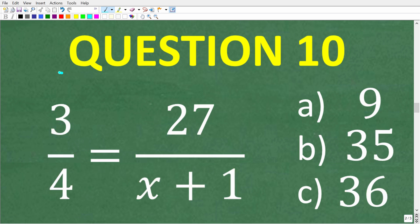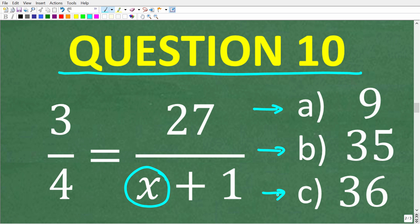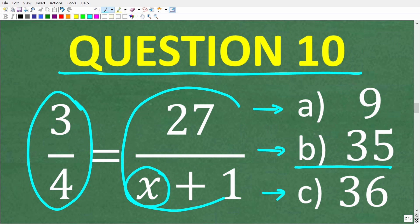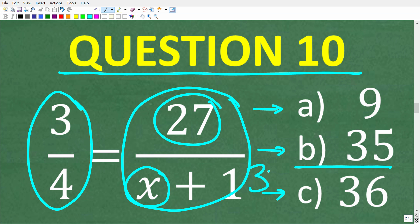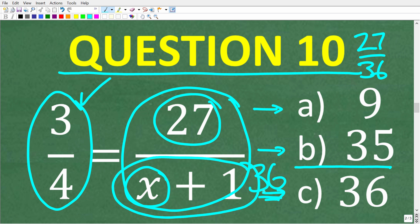This is our final basic algebra question, question 10: 3 over 4 equals 27 over x plus 1 — what is x equal to? A, 9; B, 35; or C, 36? The correct answer is B, 35. We are dealing with a proportion: the fraction 27 over 36 reduces down to 3 fourths, so the denominator must be 36. We have x plus 1 equals 36, so x is 35, because 35 plus 1 is 36.